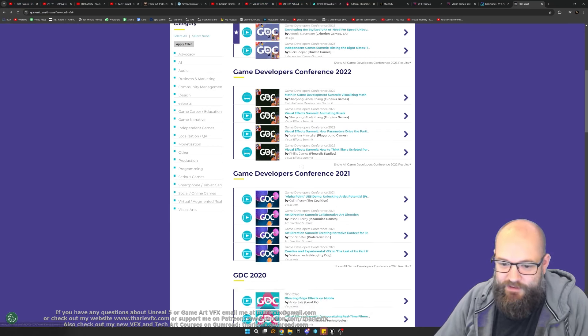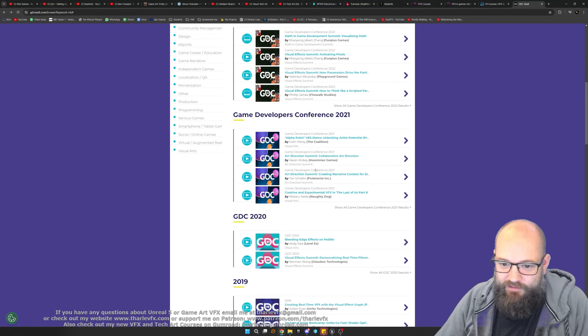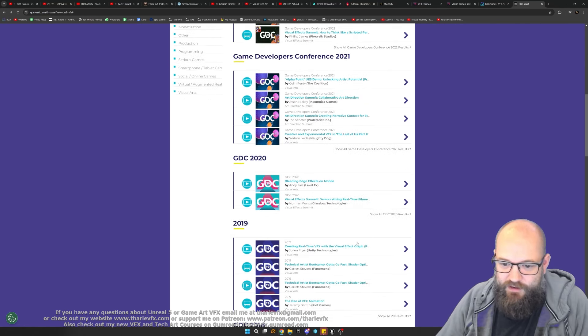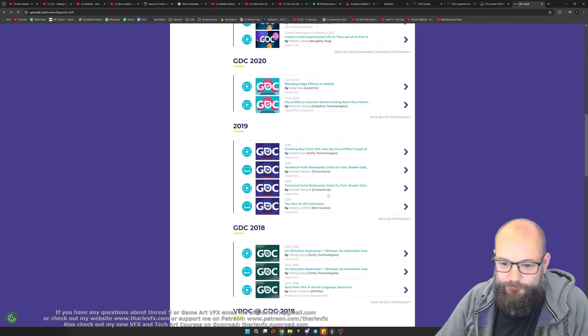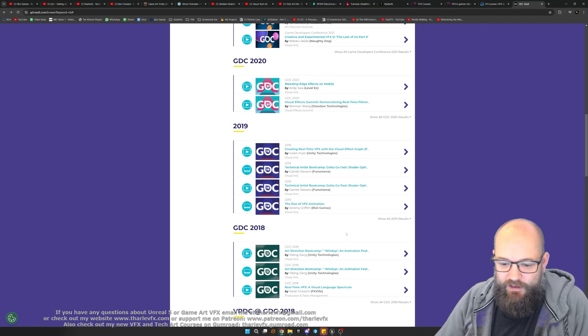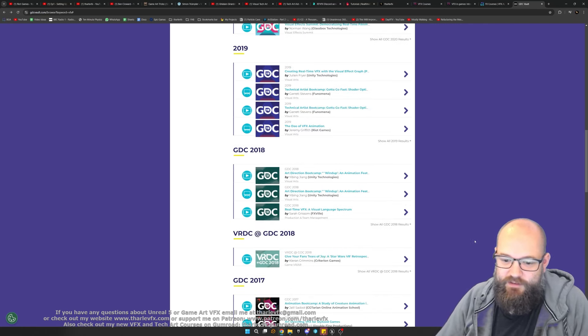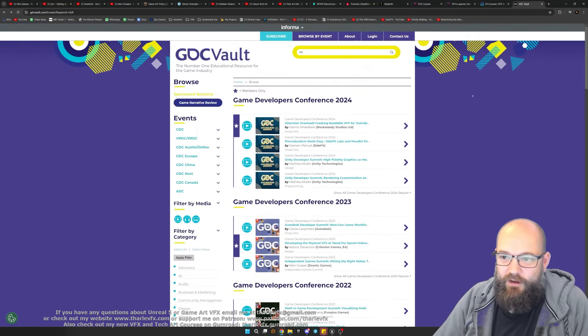Once you've been through all of this stuff, all the free stuff, and you want to get even more in-depth into it, there are loads and loads of really good tutorials in here talking about visual effects and all the things we need to do.